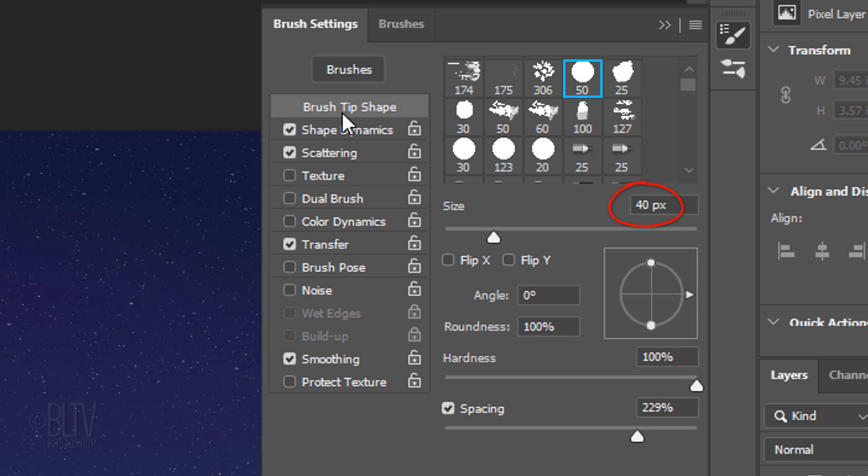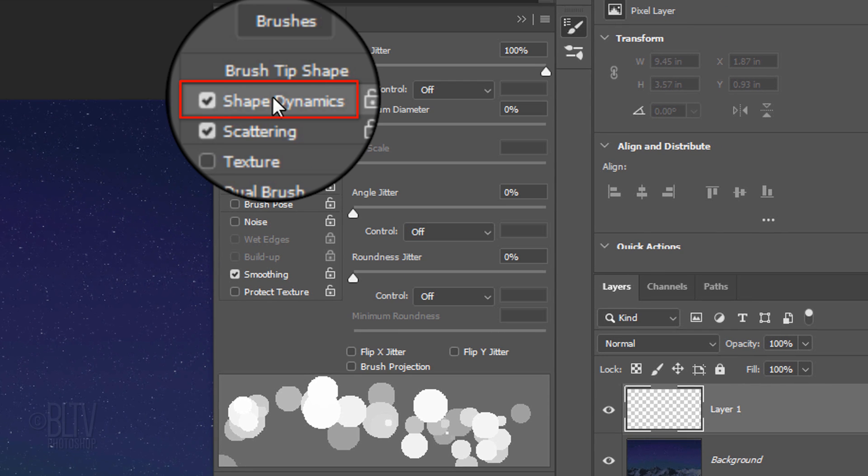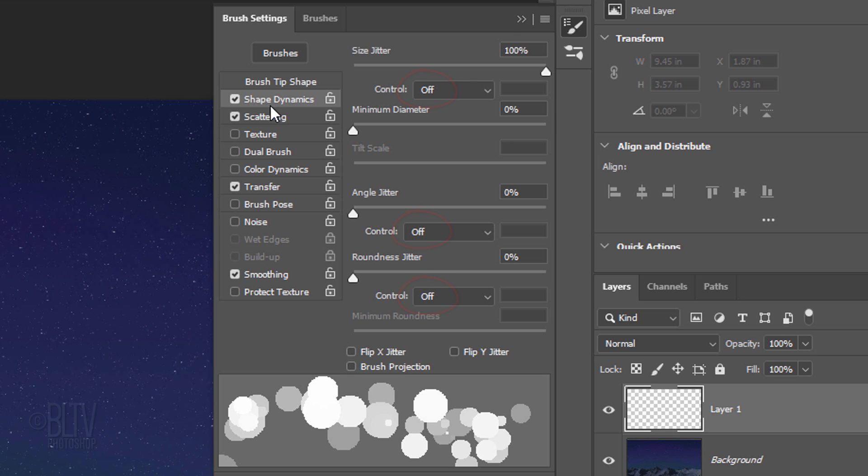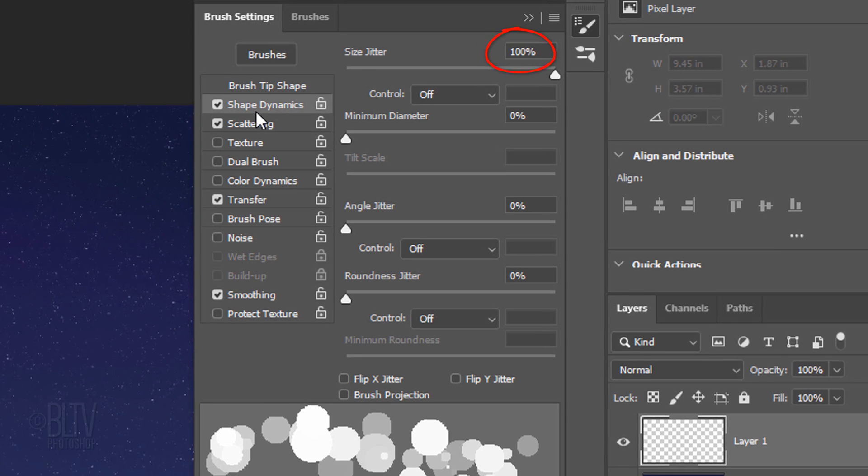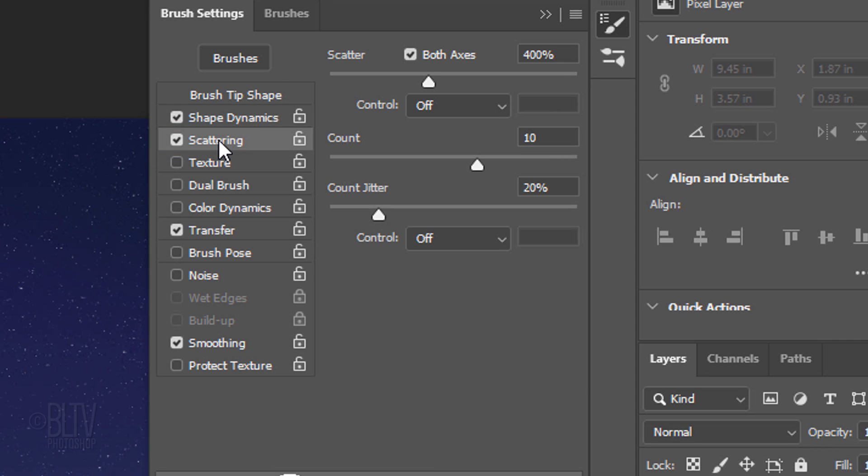Make its size 40 pixels, the hardness 100% and the spacing approximately 230%. Click Shape Dynamics. This adjusts the tip shape variations. Keep all of the controls off. The Size Jitter is 100%. The Minimum Diameter, Angle Jitter and Roundness Jitter are all 0%.